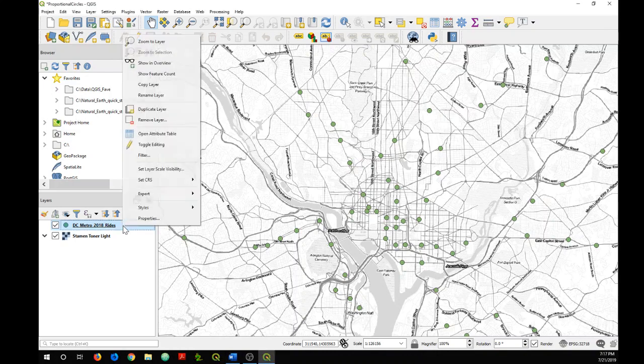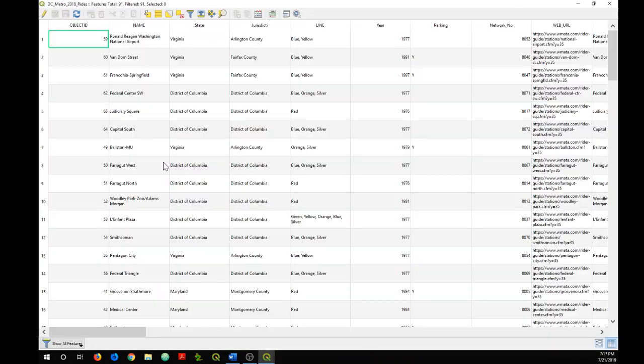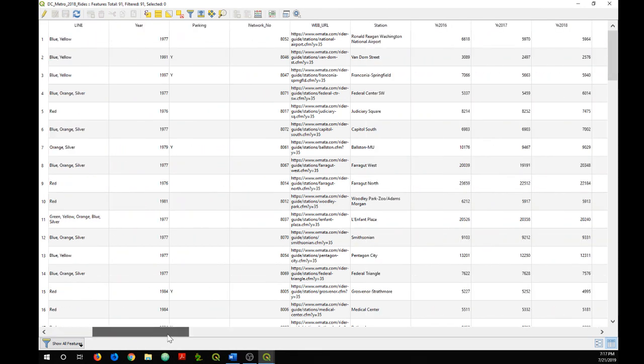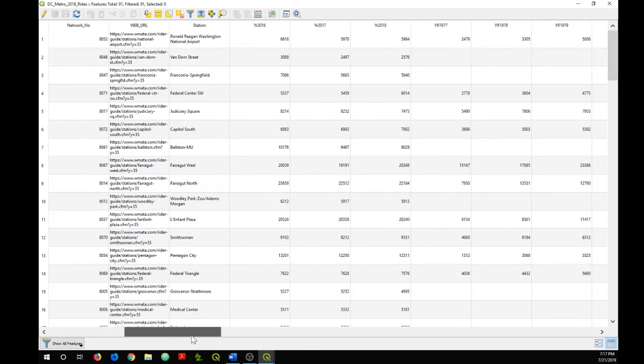So if I go into my attribute table for this data set, let's find the field that applies. It will be this YR 2018.